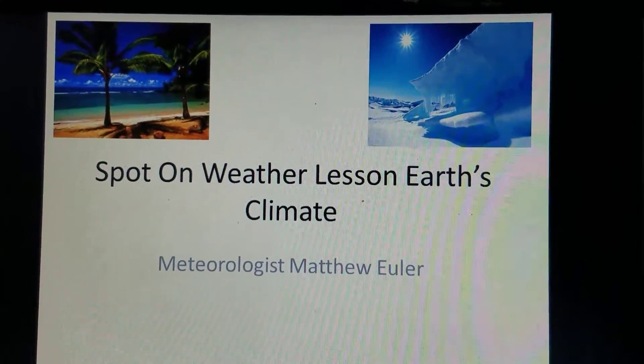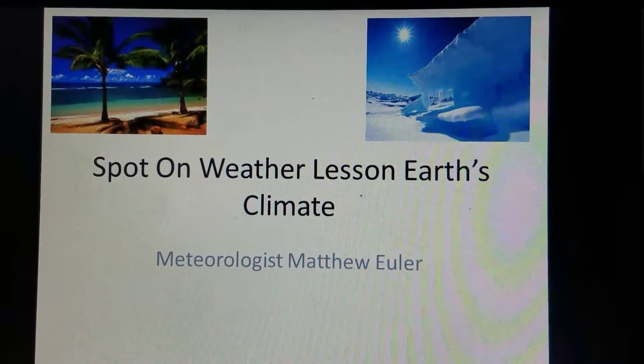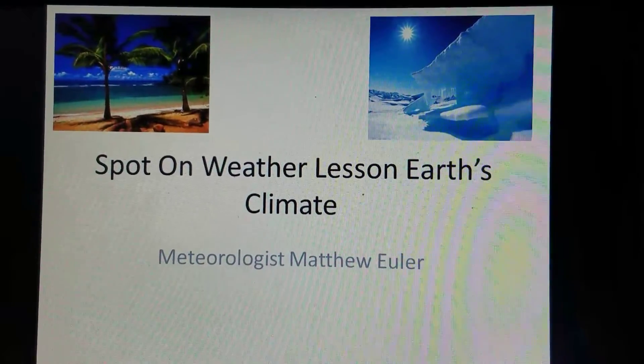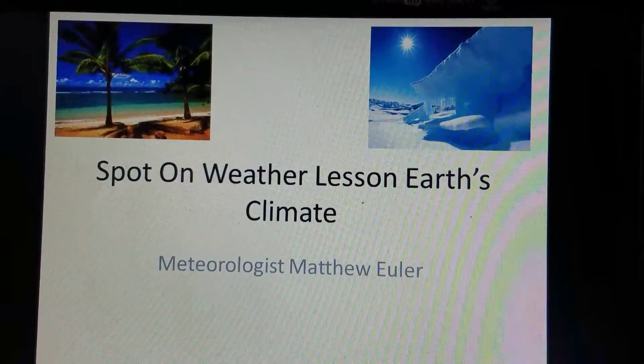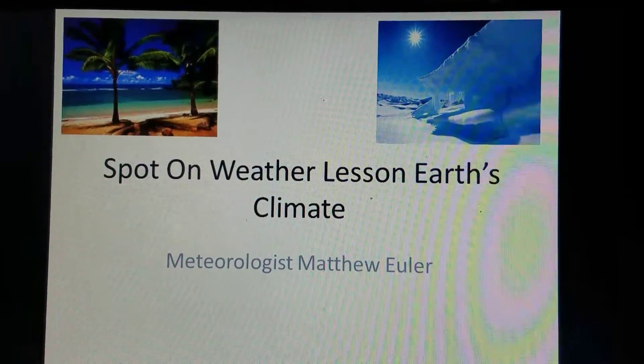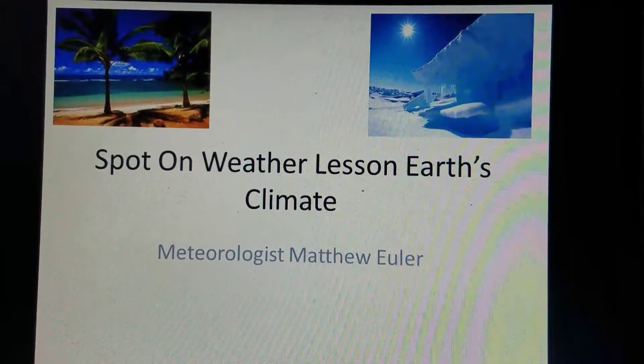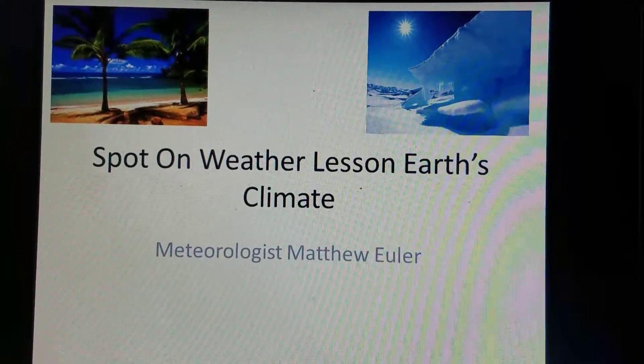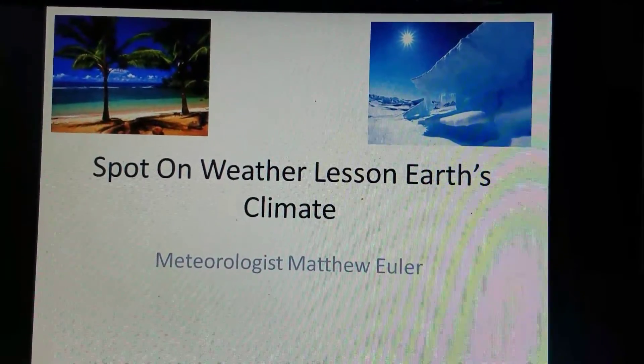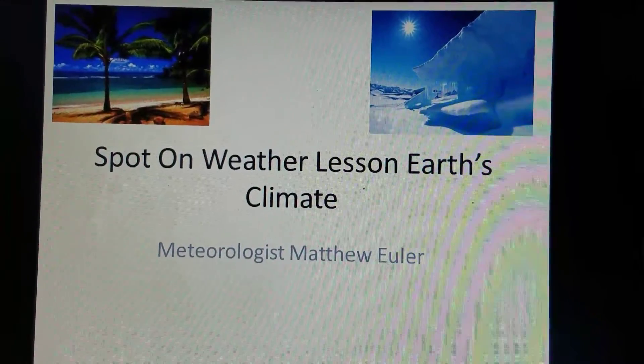Good afternoon, I'm Spot On Weather meteorologist Matthew Euler, and today we're going to take a look at something very important in our lesson: the Earth's climate.